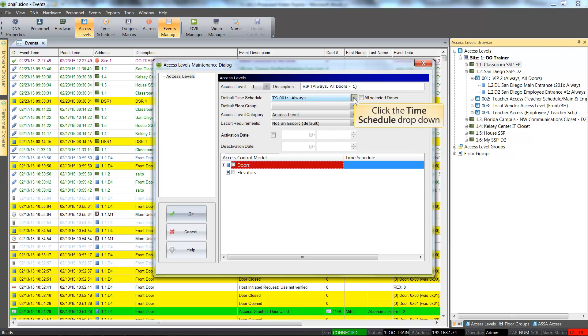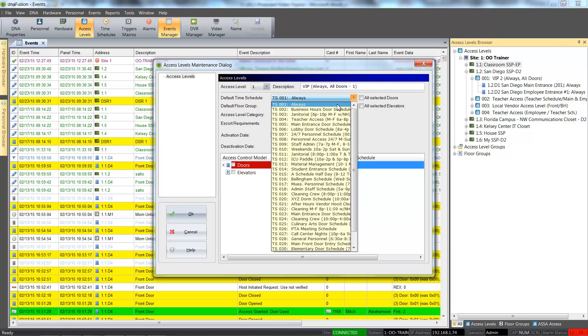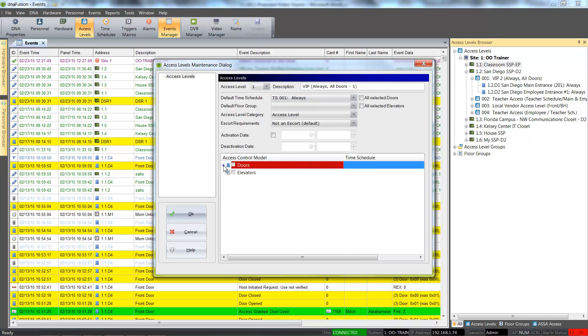The Access Level Maintenance dialog appears. We will enter a good description for the access level, and from the Default Time Schedule drop-down, we'll select the desired time schedule to associate with the access level.